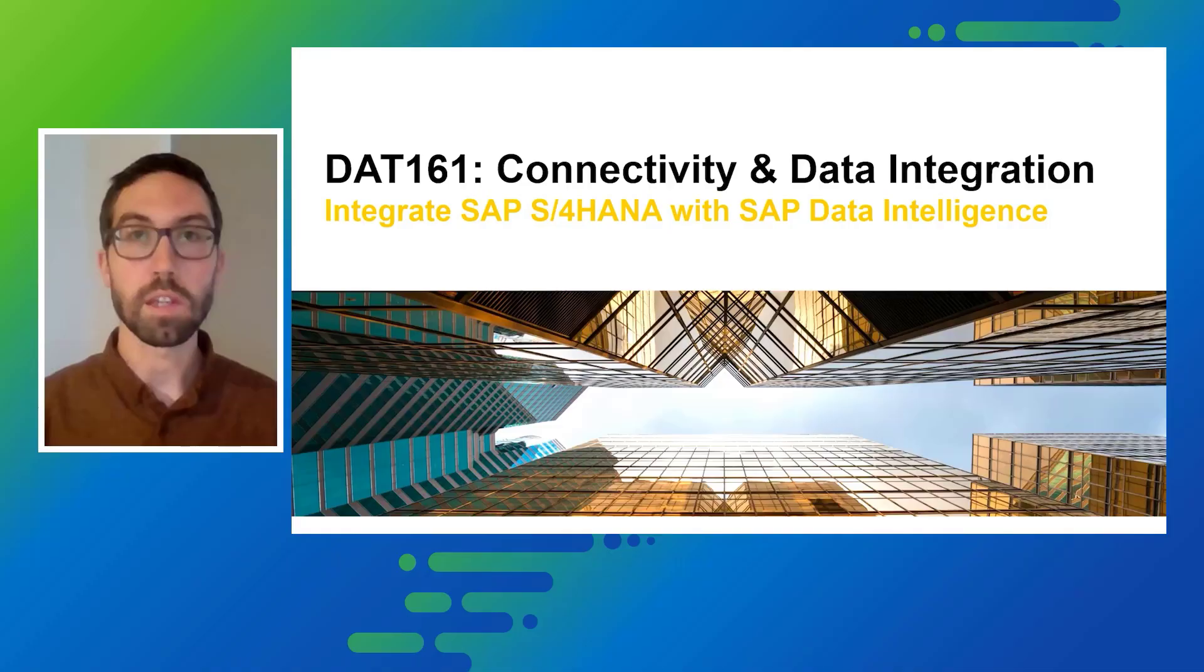In this short demo we will show an extract of our DAT161 session, Connectivity and Integration, focusing on integration of SAP S4HANA with SAP Data Intelligence.